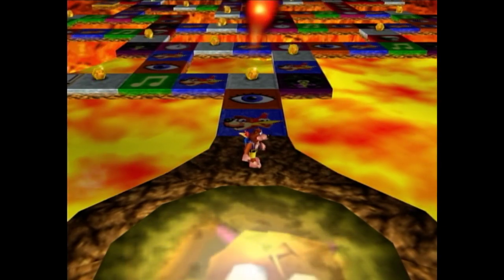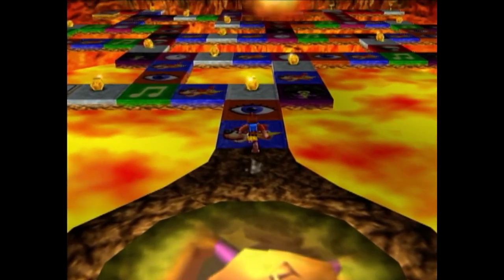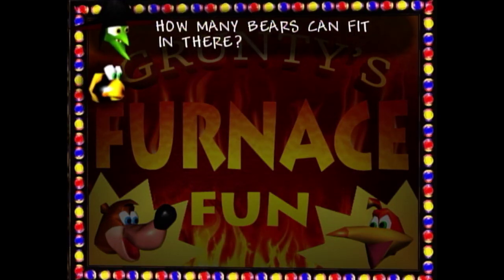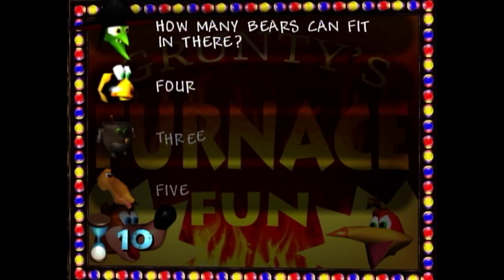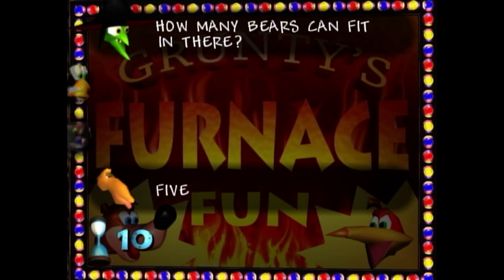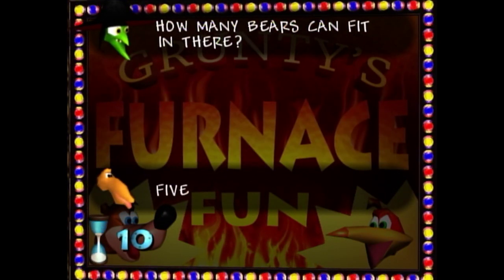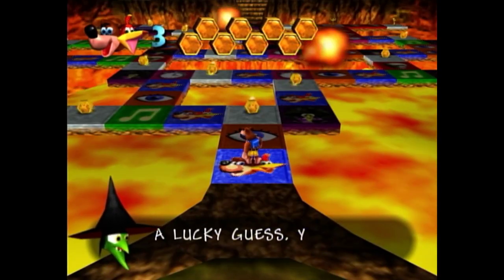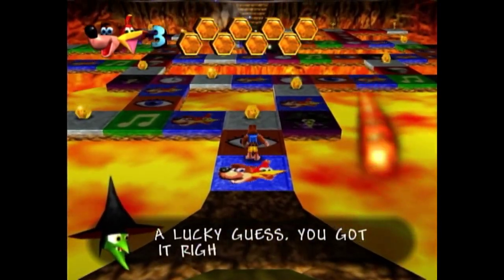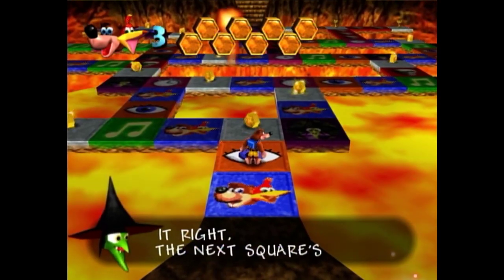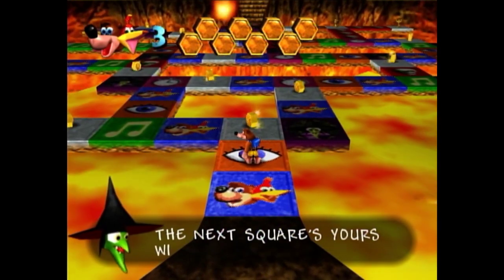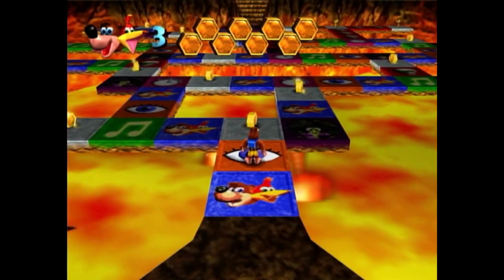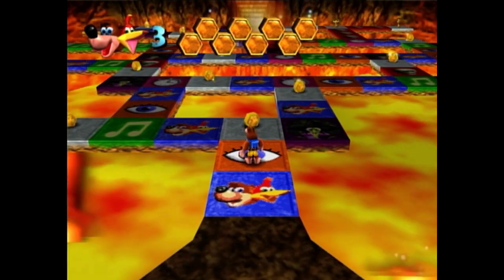Basically what you want to do is you want to come up here and answer the first question — how many bears can fit in there? And then you want to come to this picture question. But when the picture question is on screen, it's showing you the location for the picture question.